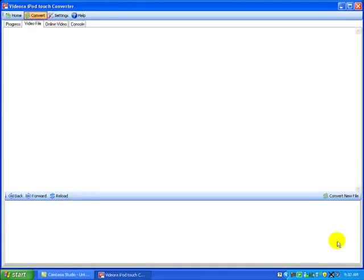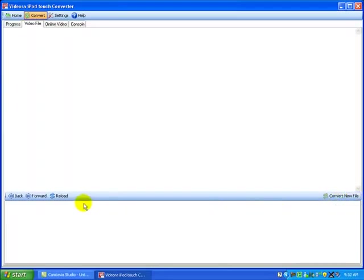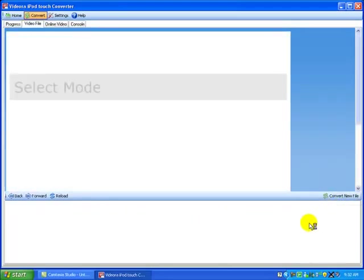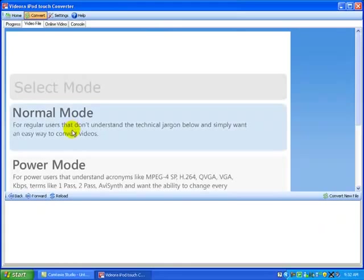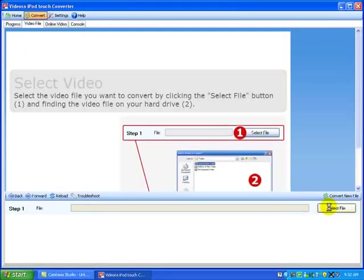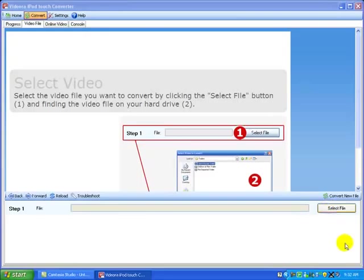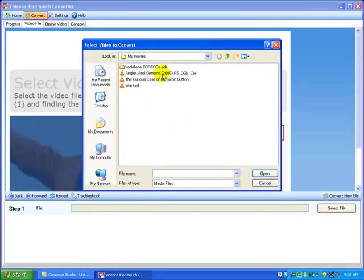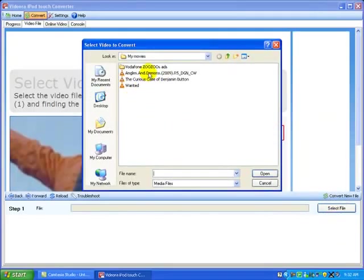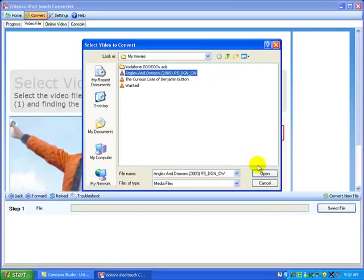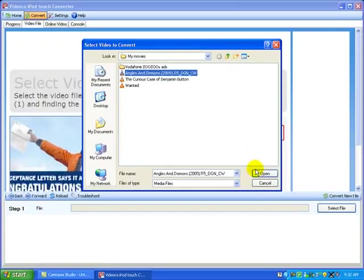And then just click here, Convert new file. Just do the normal mode if you don't know how to do it. Then you just select file. I have all these movies. I'm going to do Angels and Demons. Just open it.